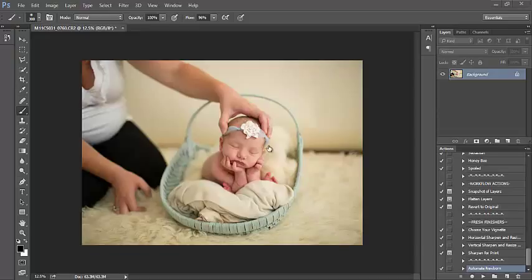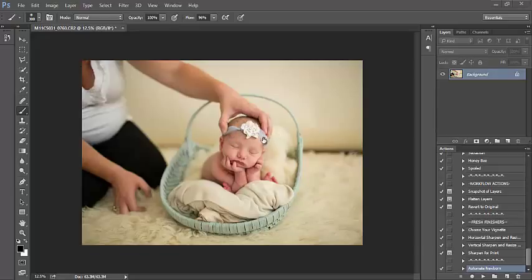So with this particular image, we're doing the froggy pose with baby. For safety, I had mom hold babies at the top of her head and I took another image with her holding baby's arms.